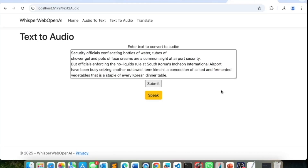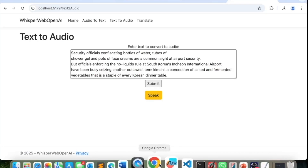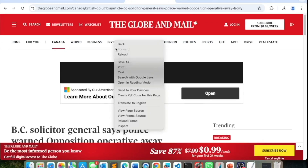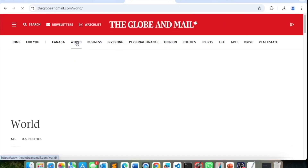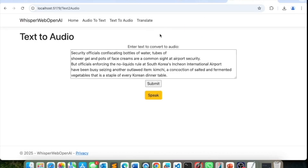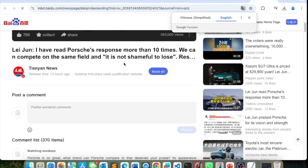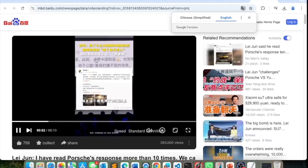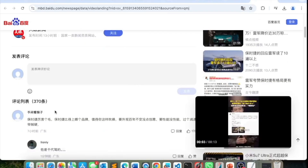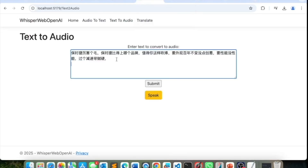Now I have a Speak button. Let me grab another article — 'From a chef's table to our homes. Discover the trends, innovations and personalities that are redefining how we eat.' This is completely streamed — nothing is saved anywhere. Let's also try Chinese text from Baidu.com.